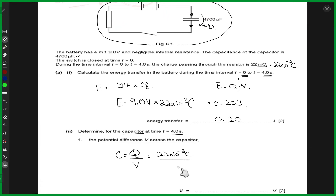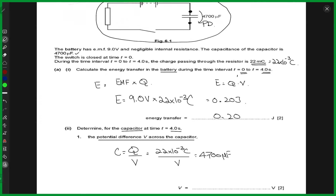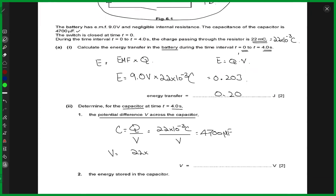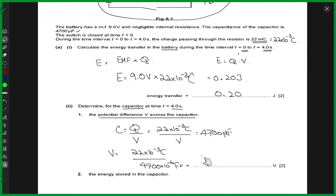The potential difference is what we want to compute, and the capacitance can be read off as 4,700 microfarads. So rearranging, this gives you 22 × 10⁻³ coulombs divided by 4,700 × 10⁻⁶ farads, and doing the math this gives you 4.7 volts.